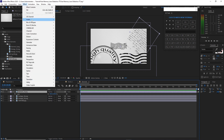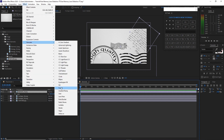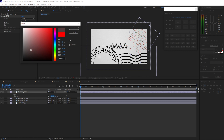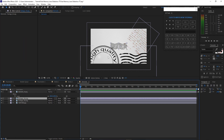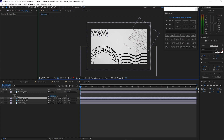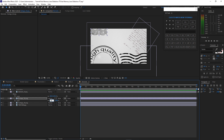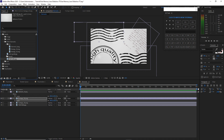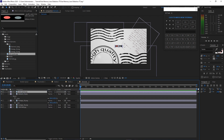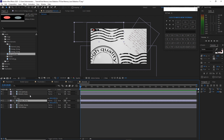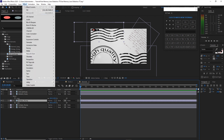Go to Effects and Presets, go to Generate, and apply Fill. Change the color to brownish. Then highlight another element, put it on top, press S for scale and scale it up to 305. Go back to the project panel and drop this color guide into the timeline. Drag it up, highlight this footage, go to Effects and apply Fill.